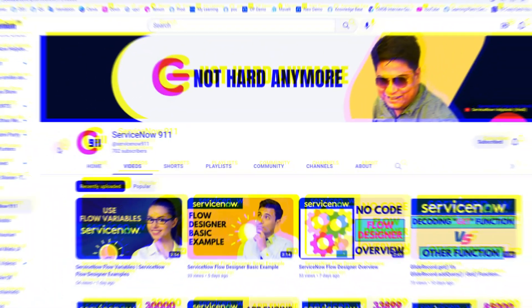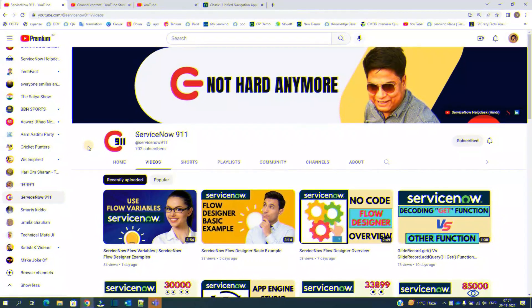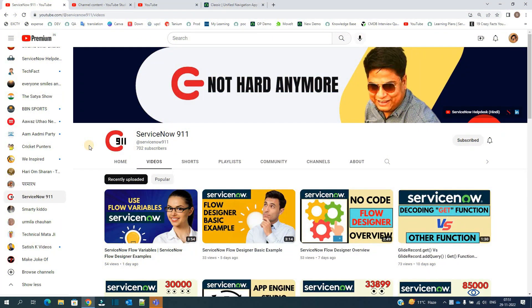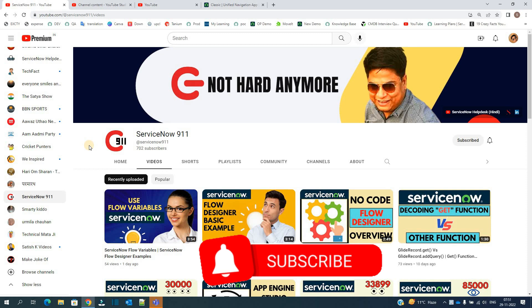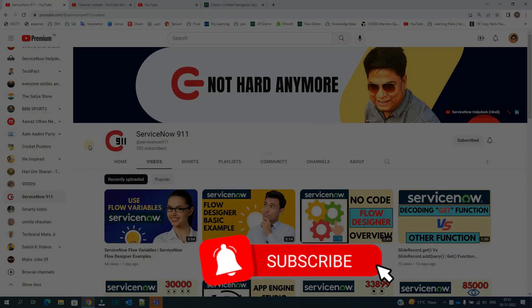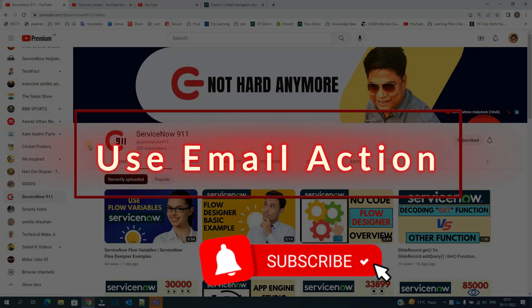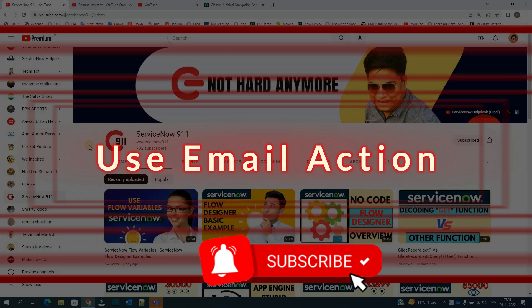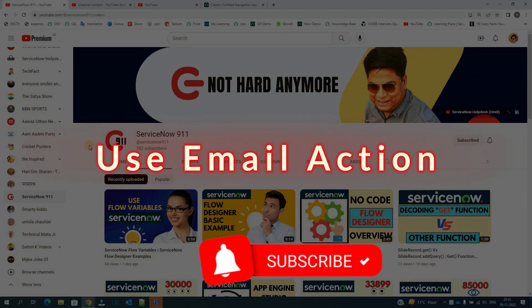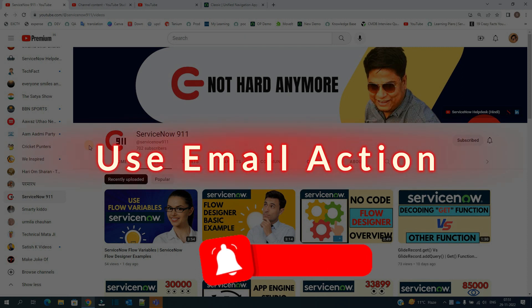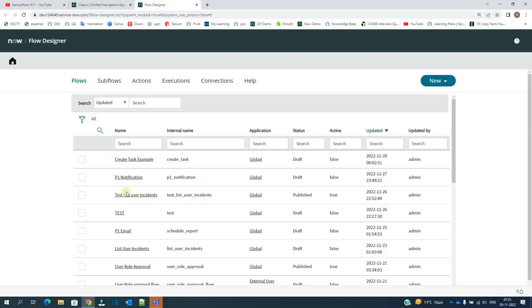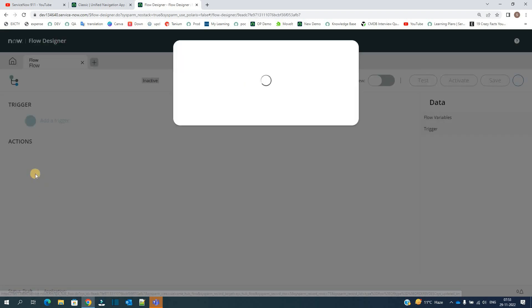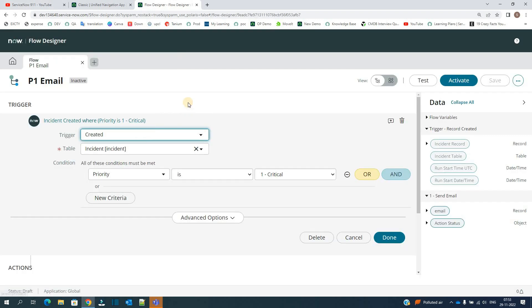Hello ladies and gentlemen, welcome back to ServiceNow 911. In the series of Flow Designer today we are discussing a special action, the email action. So let's go for it. Let's go to Flow Designer. So here I have this flow already, P1 Email.